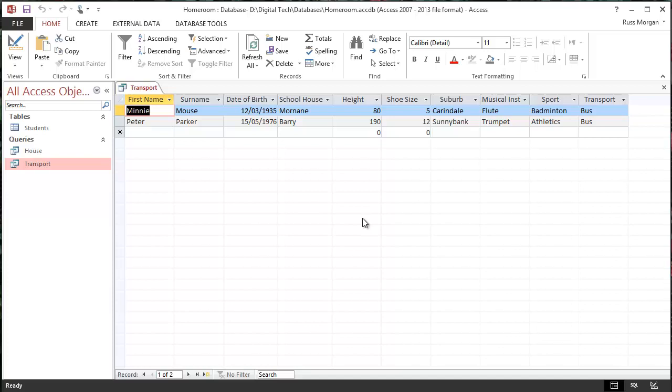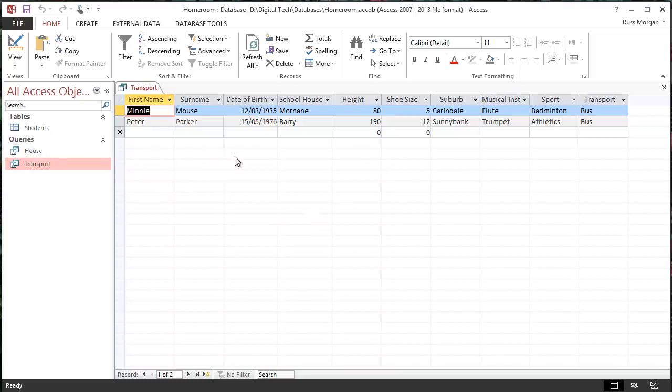So that's basically how queries work. So you can see very easily, once you've made one, you can make as many as you want, and you can have them for different things. And later on, I'm going to show you how you can attach little buttons to these to make them just pop up whenever you want them to, in a much kind of neater looking way. But for now, that's all you need to know about how to make a query.